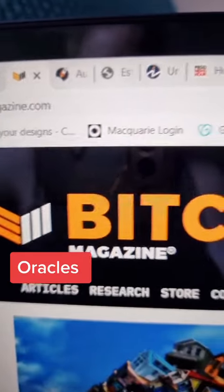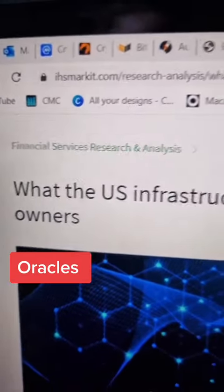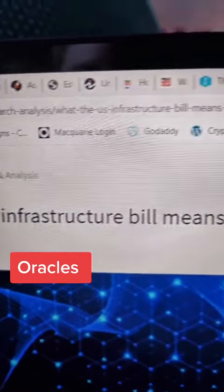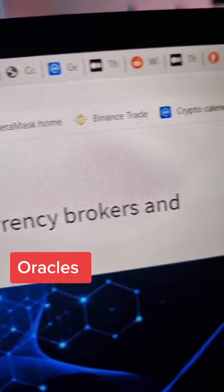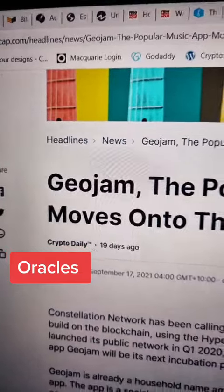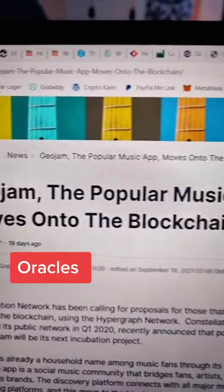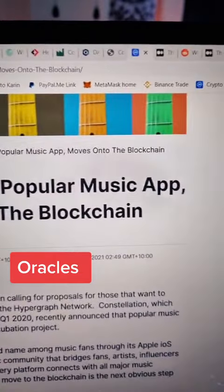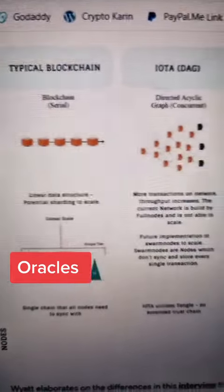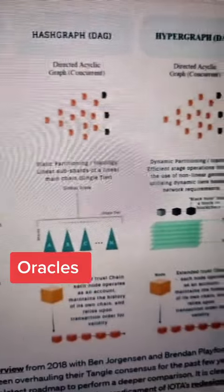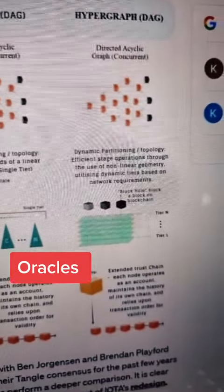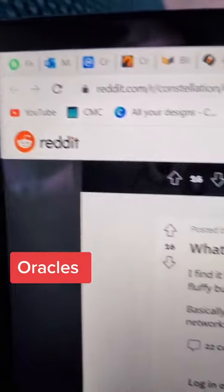Oracles — the smart contracts on a blockchain are stuck in that network. Oracles help those contracts reach the outside world. You might have heard things like Chainlink is trying to solve the Oracle problem. This is what that refers to.